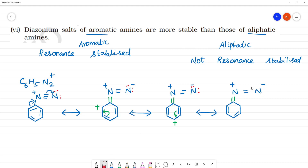So as usual, you have the lone pair of electrons. Where is the positive charge? Here is the positive charge. If you look at the final structure, in the bond you can shift the positive charge, and double bond, as usual, in the first state structure. So these are resonance structures.